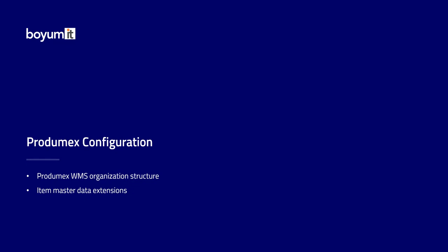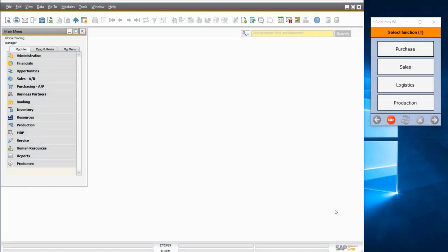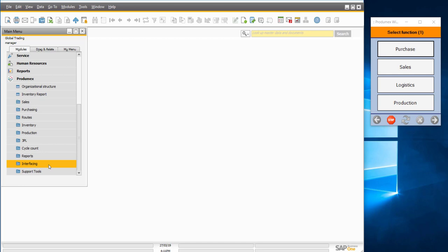In the first part of the demo, I will show you the Produmex configuration — the WMS organizational structure and item master data extensions added to the SAP Business One item master. In the SAP Business One main menu, you can see a module called Produmex — that is the administrative module of the Produmex WMS application. On the right-hand side is the RF terminal application that covers logistics operations in the warehouse.